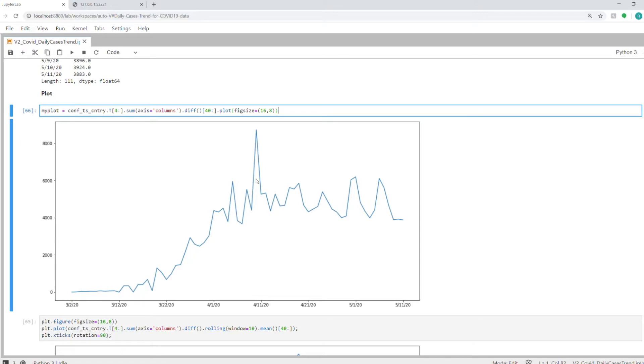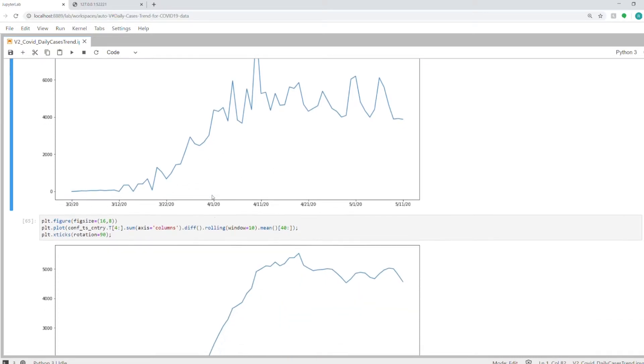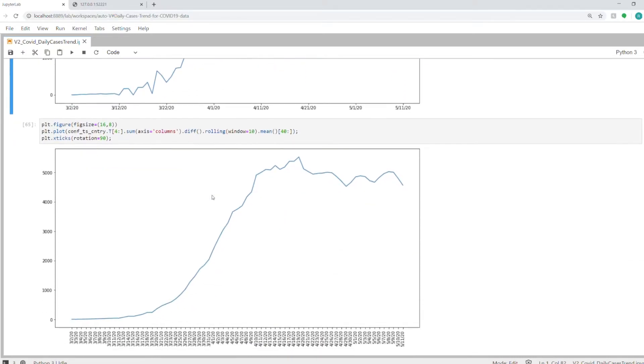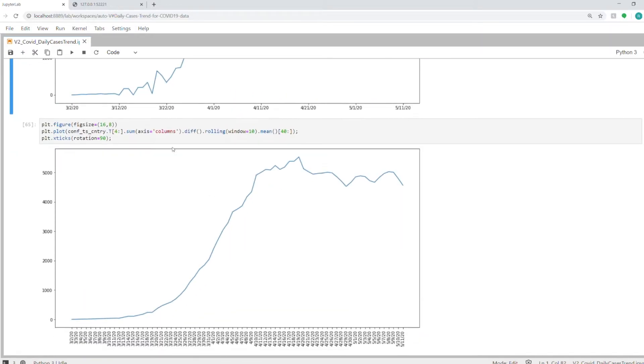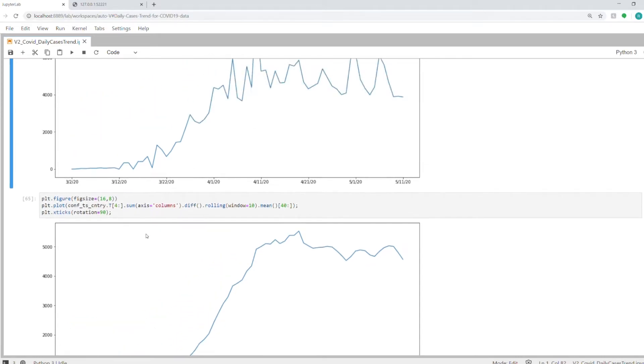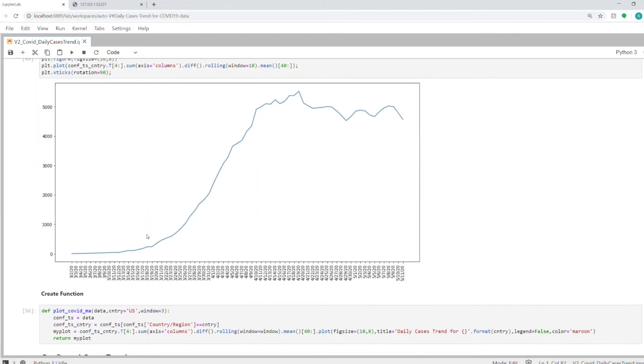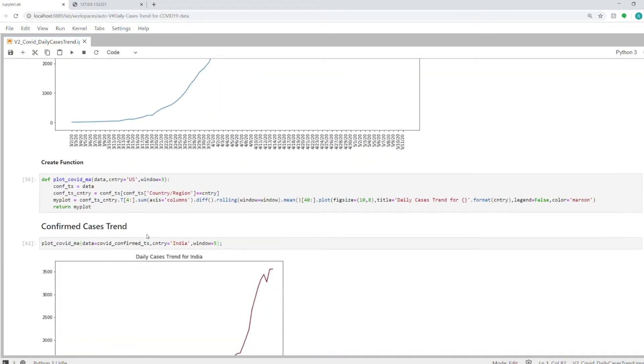For United Kingdom, these are the daily confirmed cases. Similarly, you can see this for the US as well. Now I will show you how to create a function so that we can plot for any country.